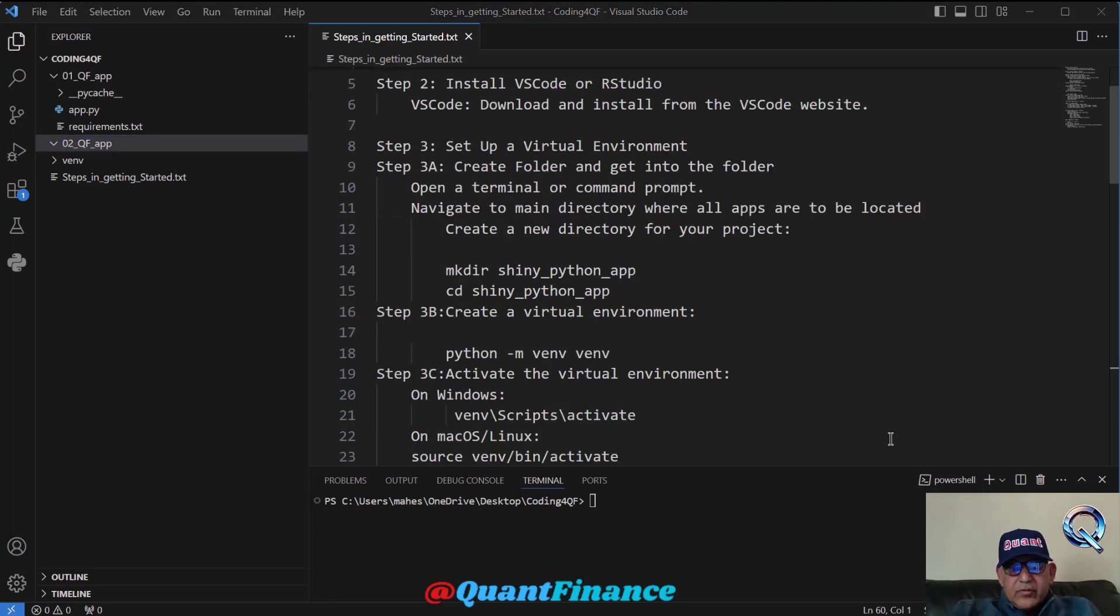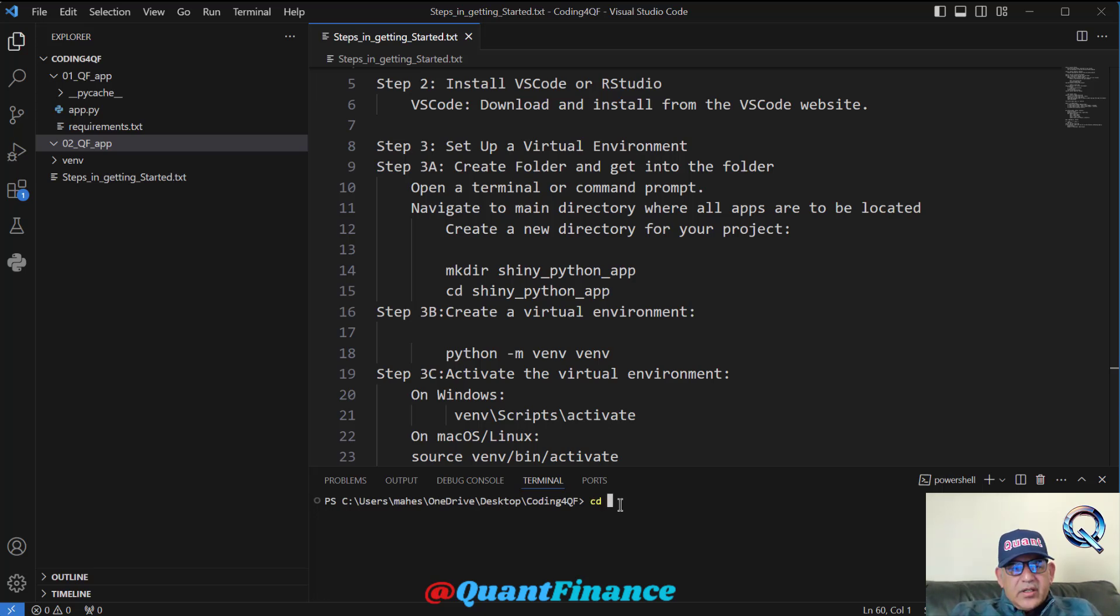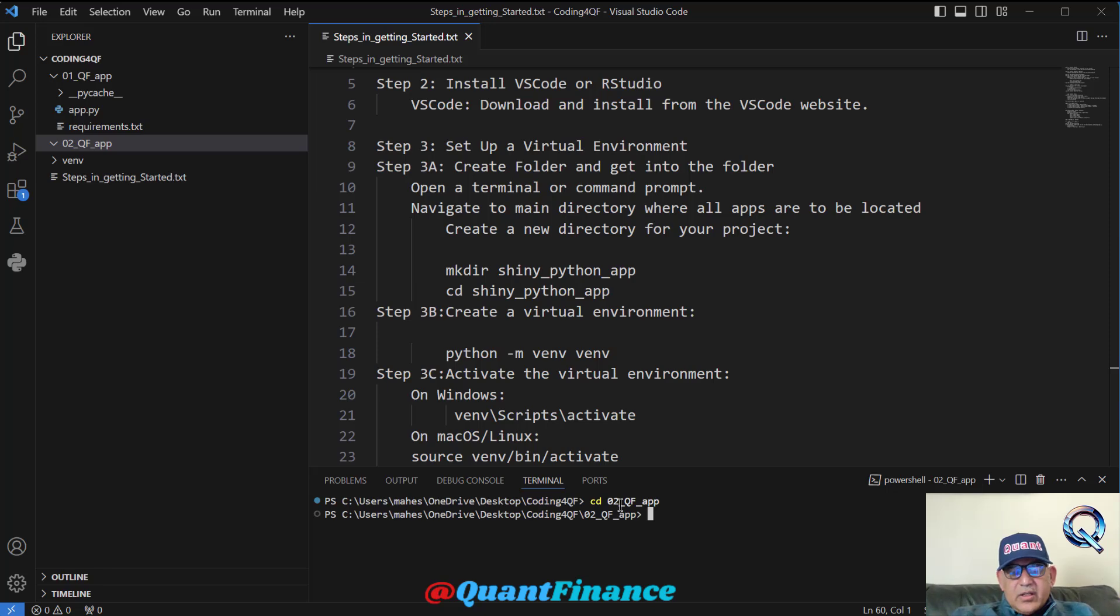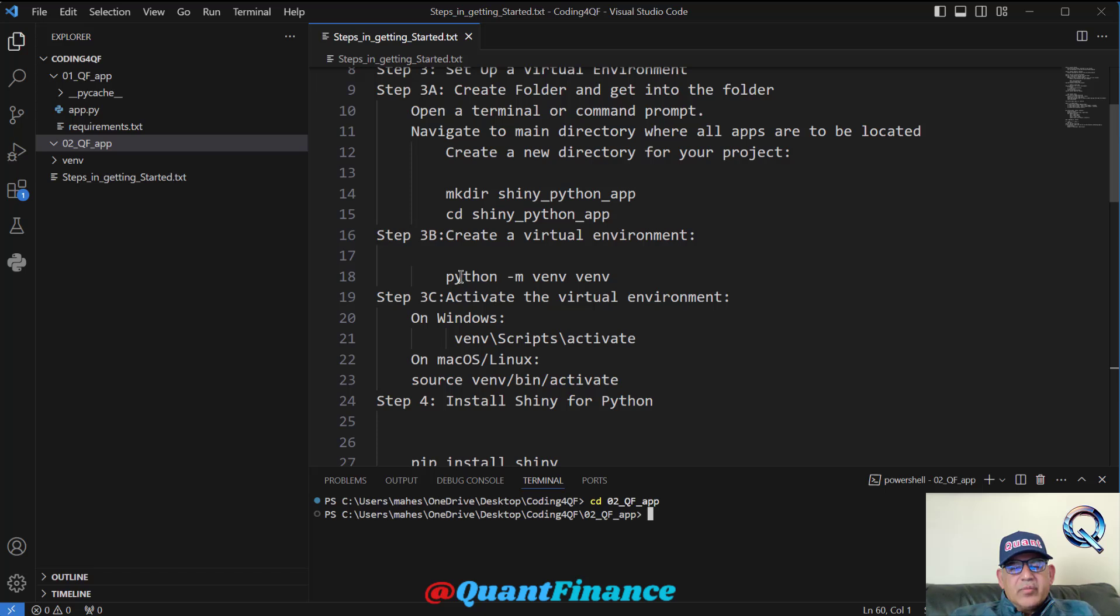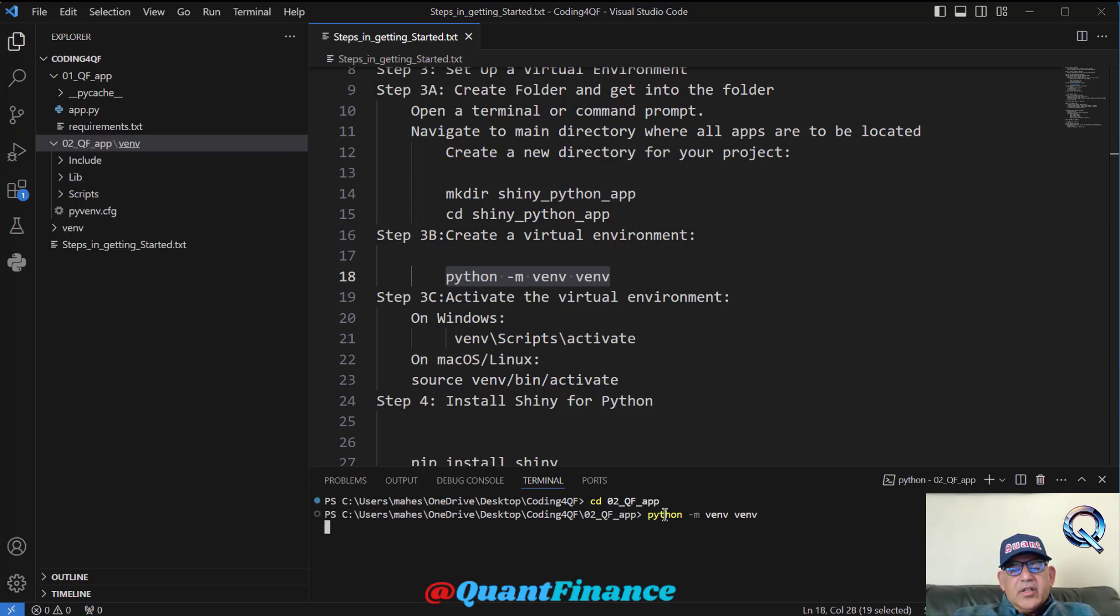If you want the virtual environment for each particular app, then it is a good idea that we go to that directory. Change directory, so we are going to this directory that we just created. Here we will create the virtual environment. Virtual environment is created by this command. I will just copy it and paste it and run it, and it will create the virtual environment within that directory.